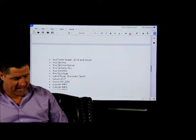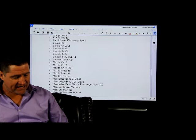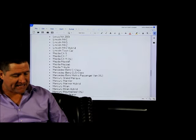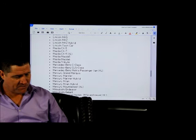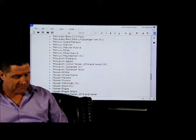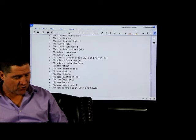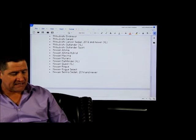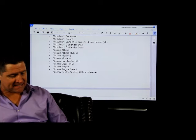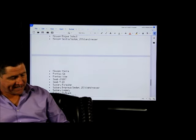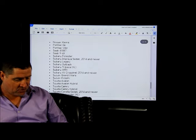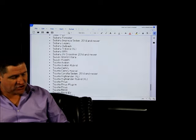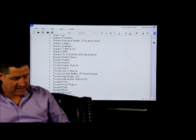Mazda CX9, great car. Mercedes-Benz Metris passenger van, fantastic vehicle. Mercury Mountaineer, so-so. Mitsubishi Lancer sedan, so-so. Mitsubishi Outlander, okay. Nissan Pathfinder, way too much gas. Nissan Quest XL, good. What else goes in the XL? The Subaru Tribeca, not bad at all. The Toyota Highlander, way too much gas.